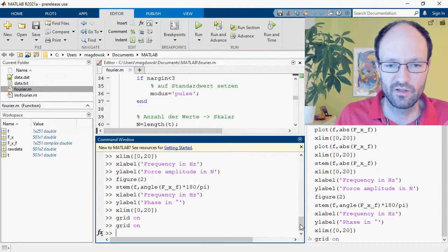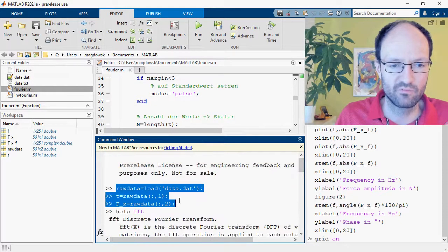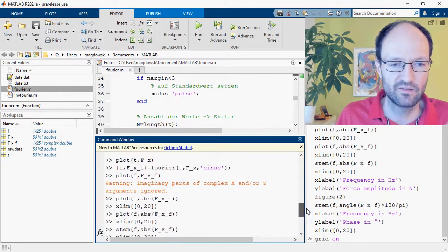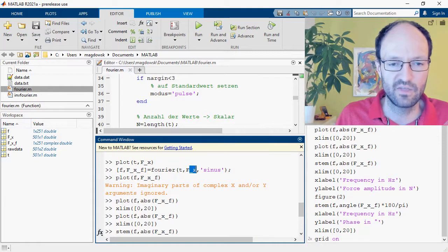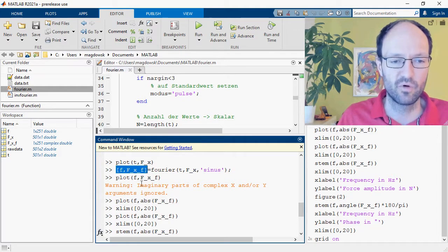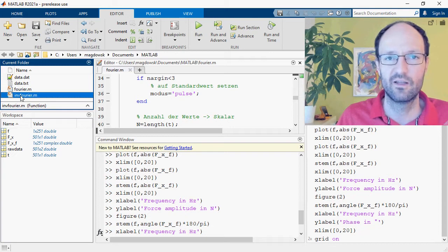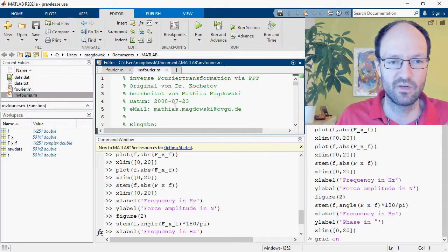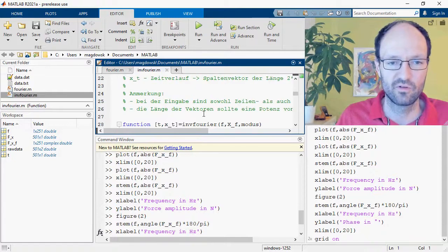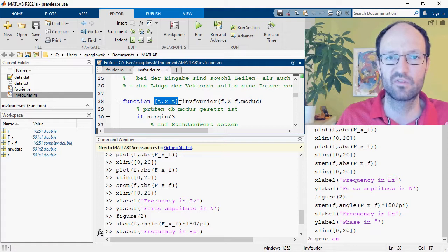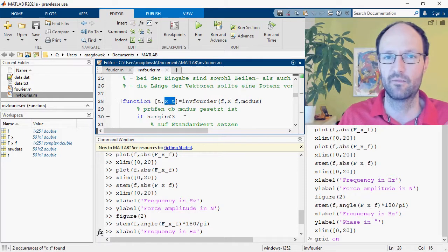To summarize: load data into MATLAB separated into a time array and the corresponding values of the function to analyze. Then use this custom Fourier function, passing the time array, the time values, and a mode — 'sinus' for a continuous function. You get back the frequencies and spectral components, which you then plot. There is also a second function called 'inv_fourier' which performs the inverse Fourier transform: it takes frequencies, spectral components, and the mode, and returns the time steps and the corresponding reconstructed time-domain values.